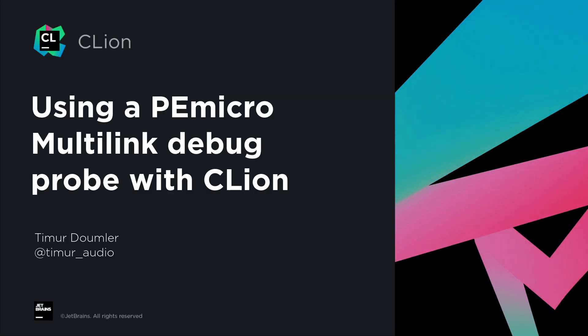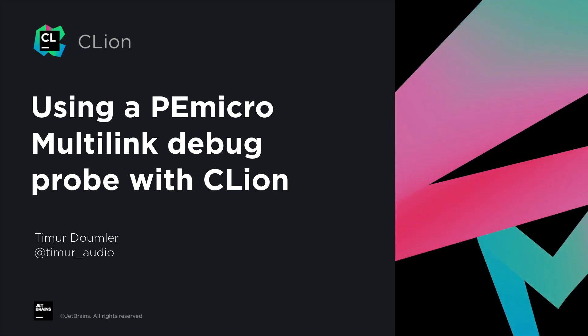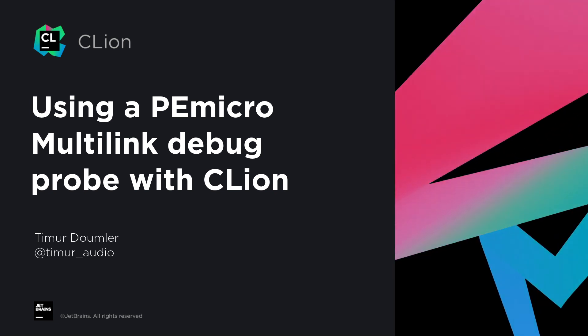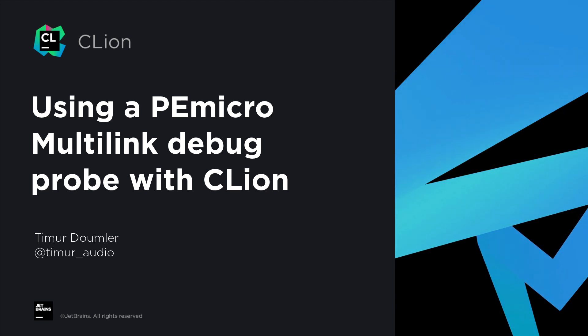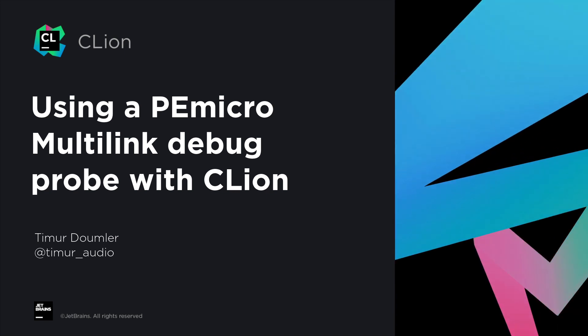In this video, we will show how to use a PEMicro Multilink Debug Probe together with CLion to run and debug your code on an ARM-based microcontroller.